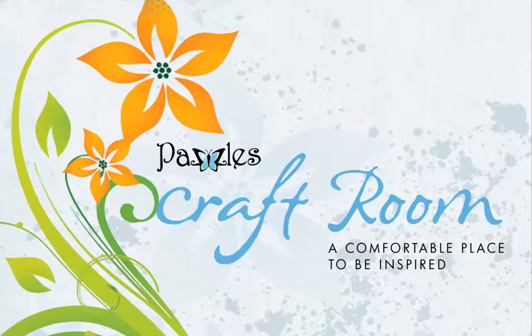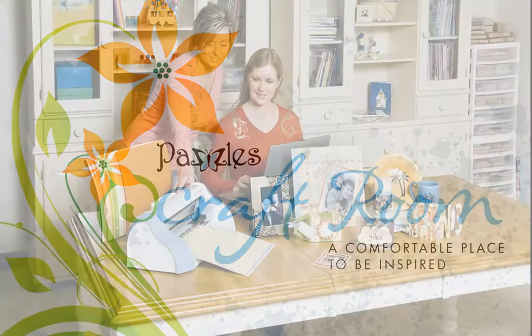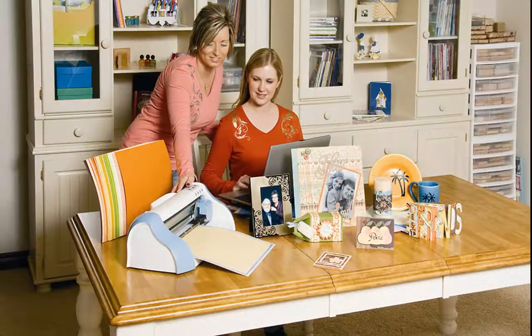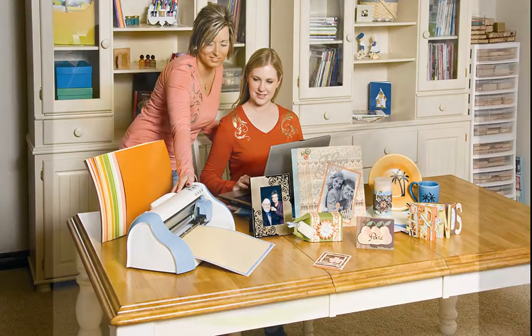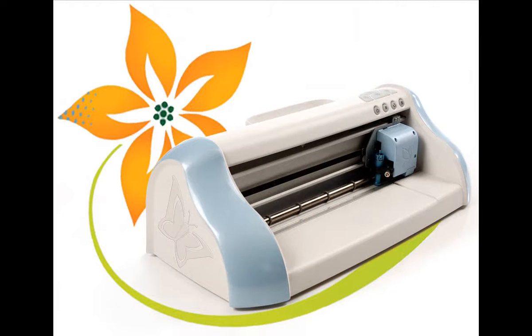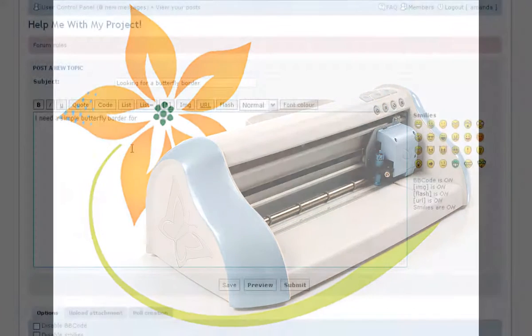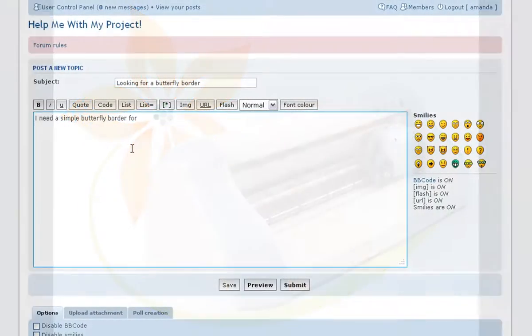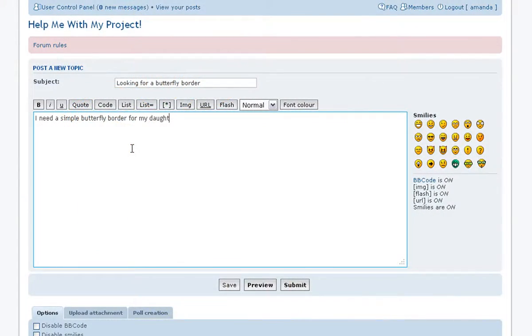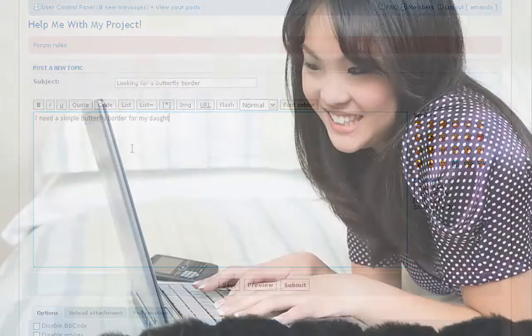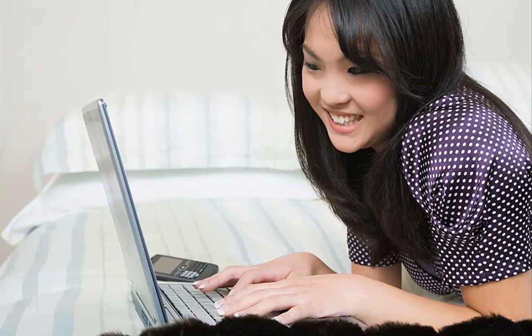The Pazzles Craft Room is a one-of-a-kind subscription website created to educate and inspire crafters who use Pazzles Creative Cutters or other similar electronic cutters. At the Pazzles Craft Room, you can ask questions, socialize, and share with a community of crafters who are just like you from the comfort of your own home.